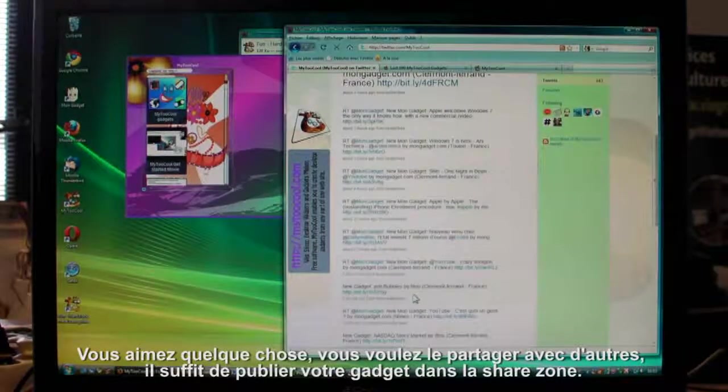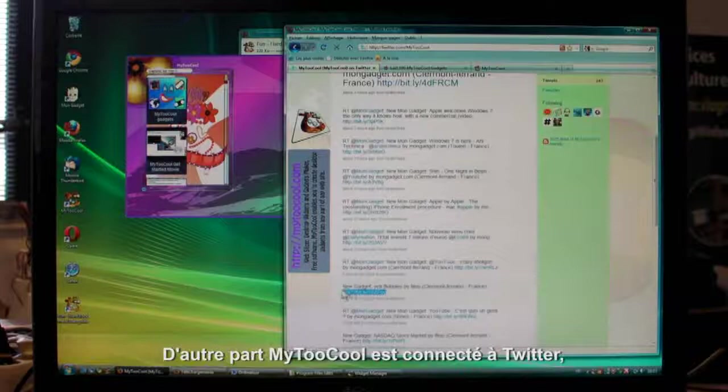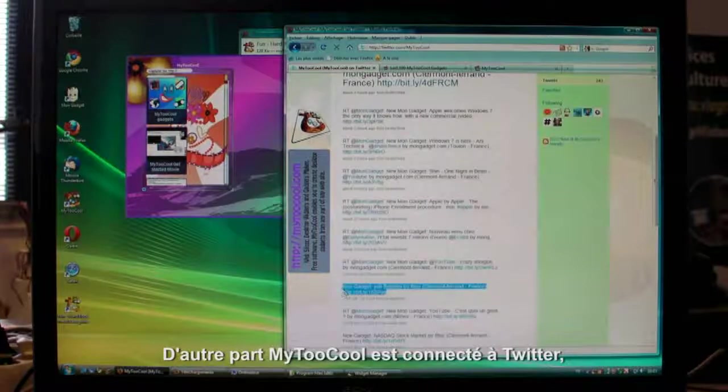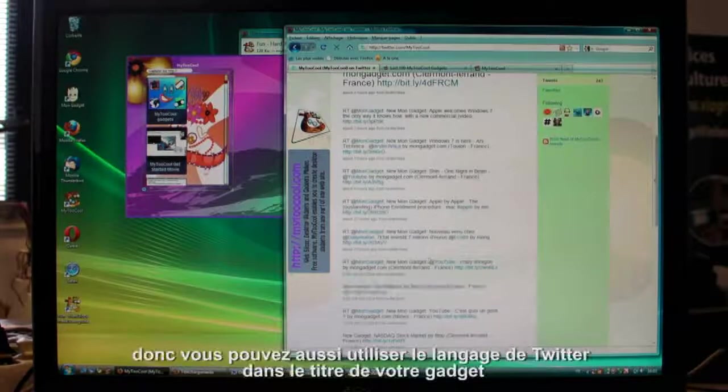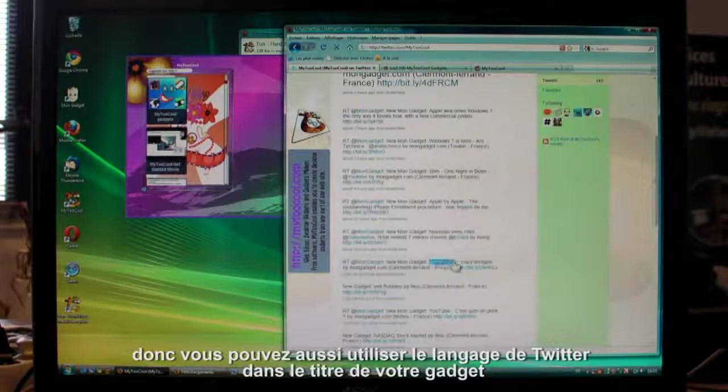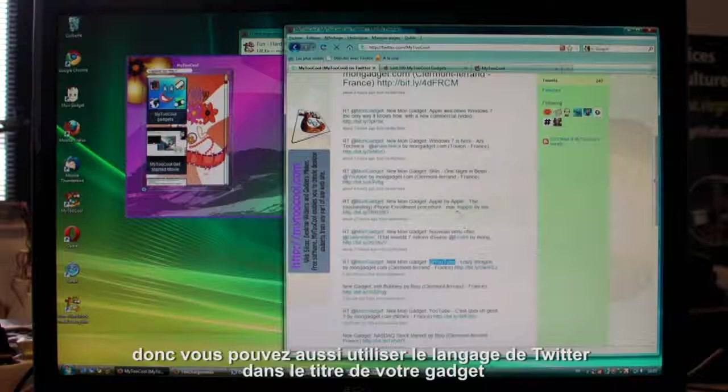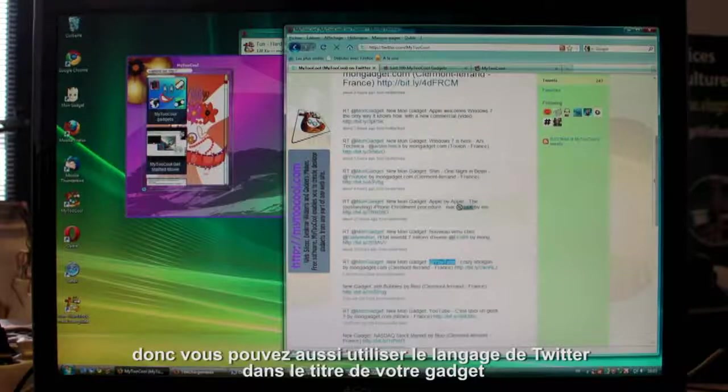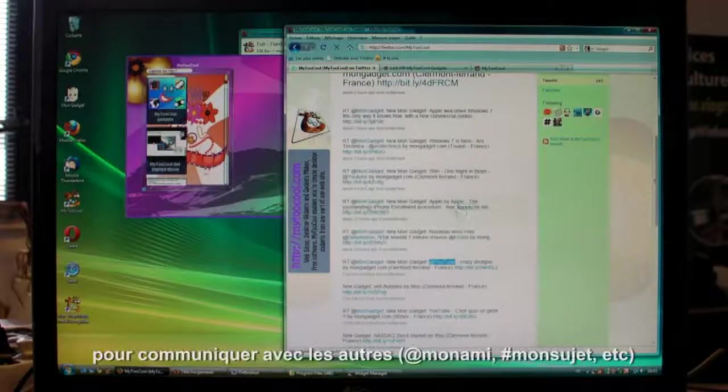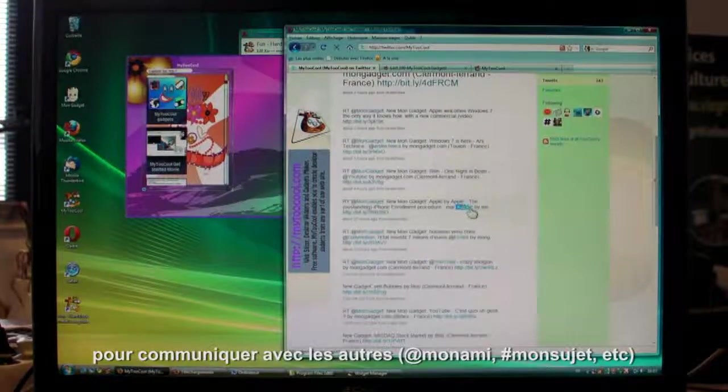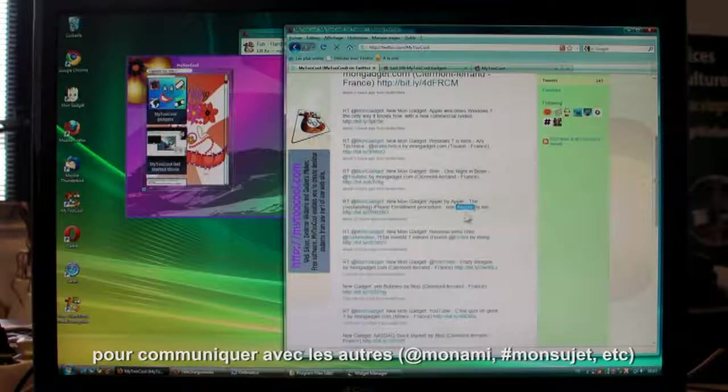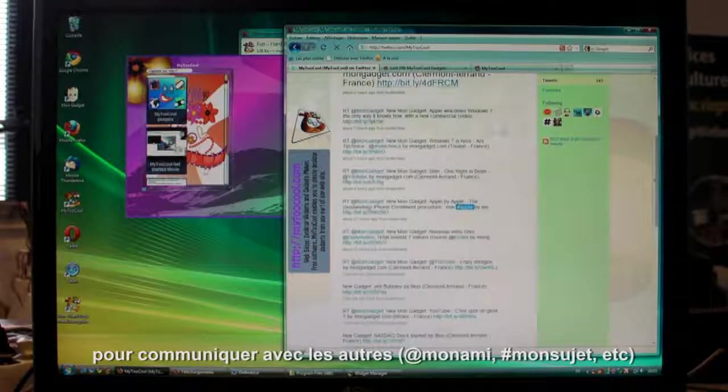And because My2Cool is connected to Twitter, your gadget is on Twitter too. Put Twitter language in your gadget's title, at-my-friend, hash-my-trend or whatever, and you can communicate using Twitter.